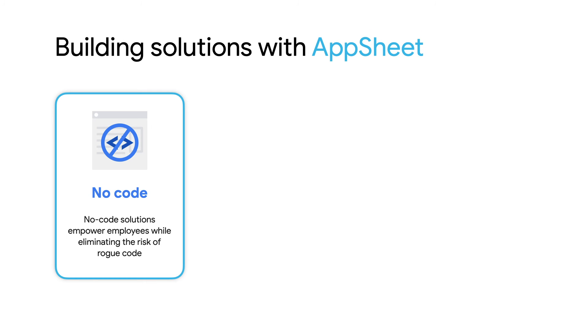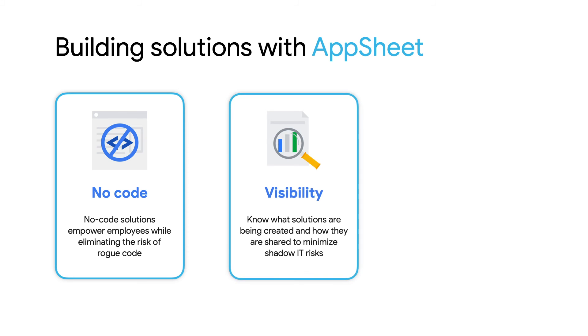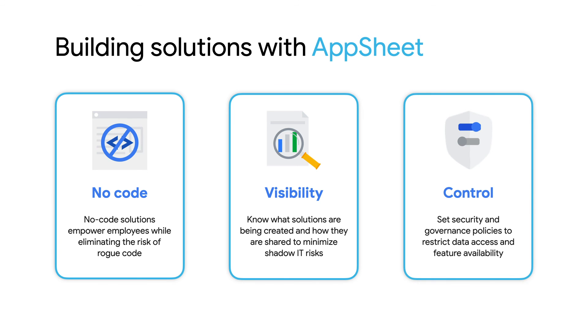The team was able to build their own solution, relieving IT of this backlogged project while still maintaining control of what's created and how data is accessed. For example, establishing a policy so that app creators can share their apps only with other employees in their group. Other policies can control things like how data is accessed or what features can be included in apps.